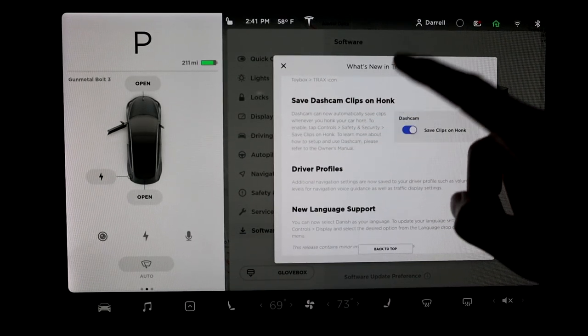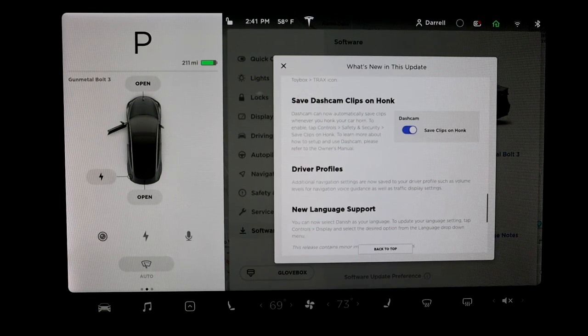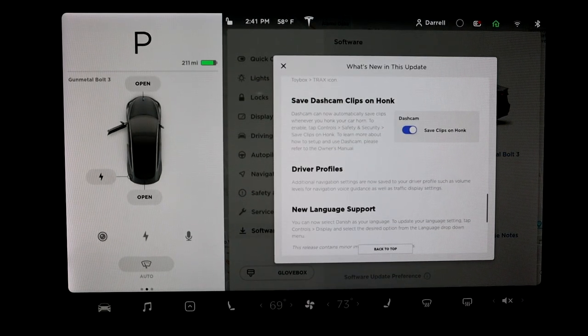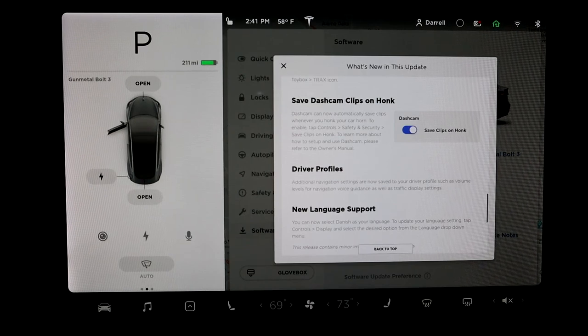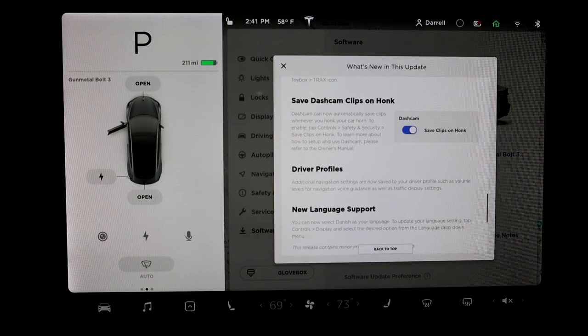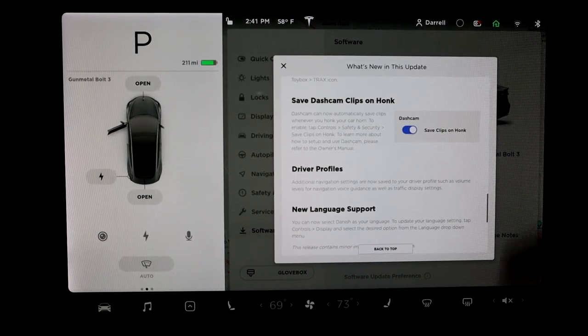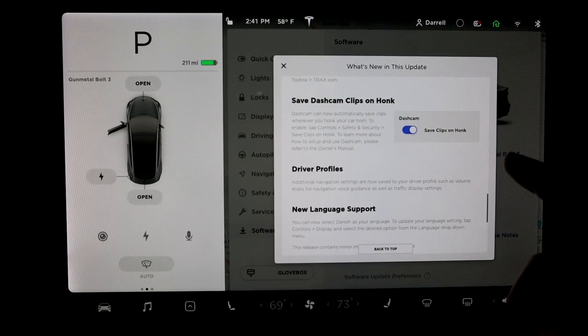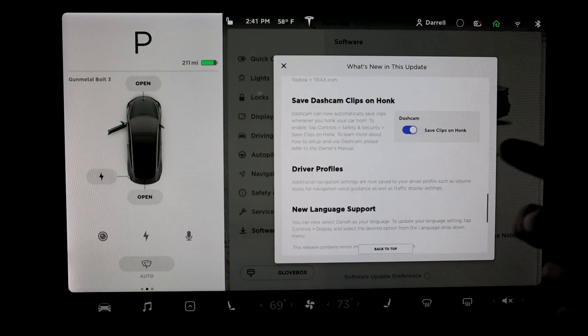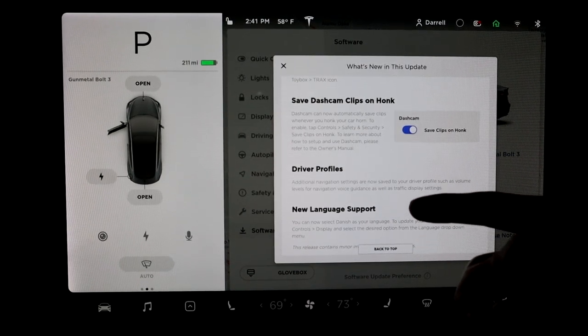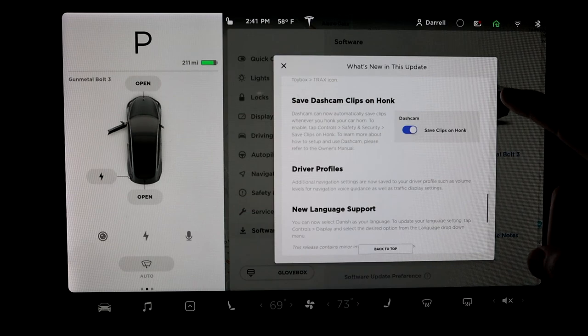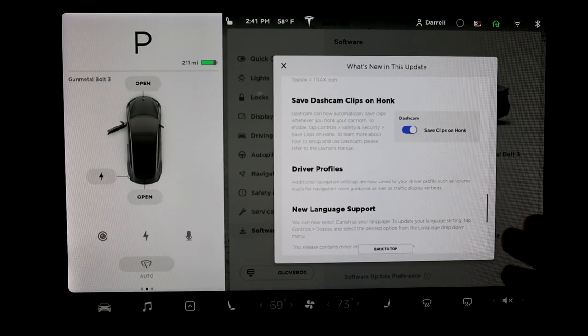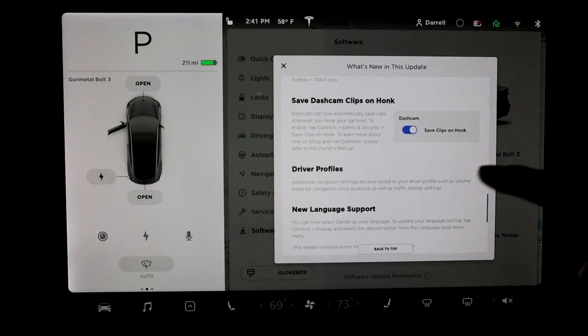This is kind of an interesting one. Dashcam clips save on honk. So basically, if you have this set and you honk, it'll save the clip. So basically, if someone cuts you off or something, you can honk at them and it'll save the clip. The only thing I have a question about this and I haven't obviously had a chance to check this. Does it, once you honk, does it cut right there and save or does it delay?